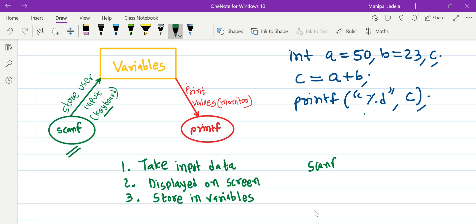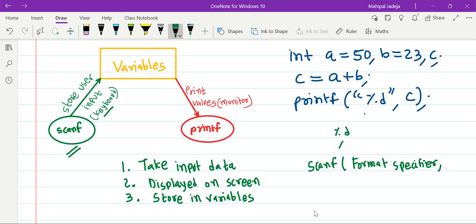The syntax of scanf is very simple. We need to use format specifiers to ensure that depending on the type of the variable, the correct type of data is inserted by the user. For example, if the variable is of type integer, the data must come in integer format. We have already discussed format specifiers like %d for integer, %f for float, and %c for character.